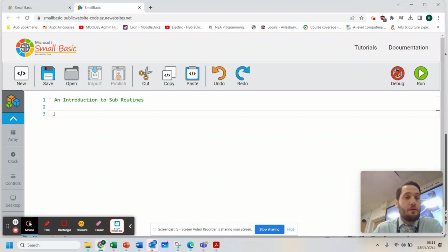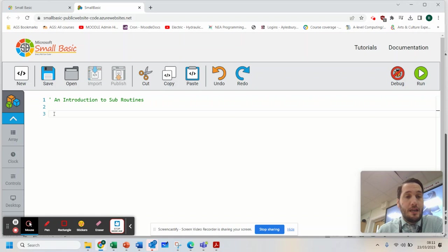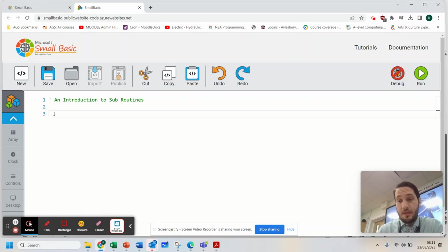Hello, so welcome programmers to this tutorial on Small Basic and what we're looking at today is how to use subroutines in Small Basic.